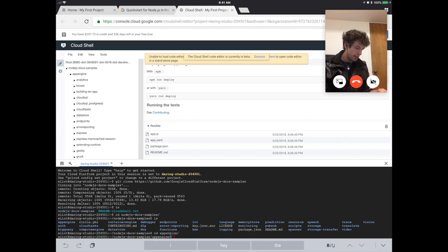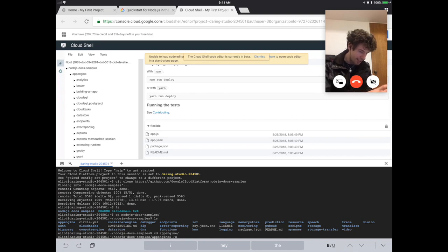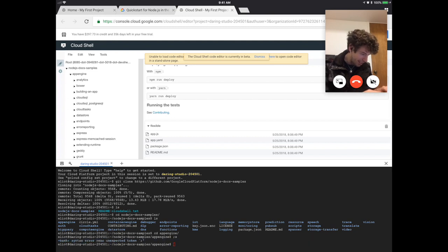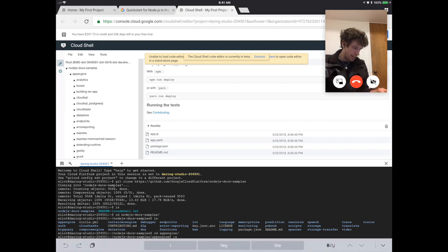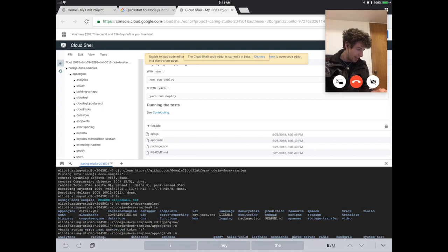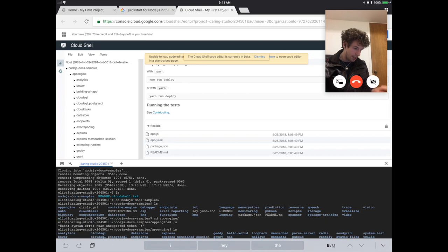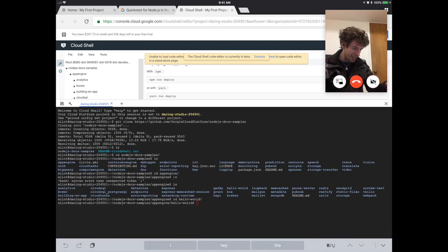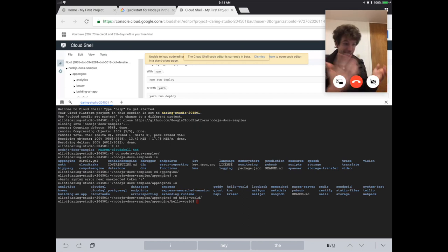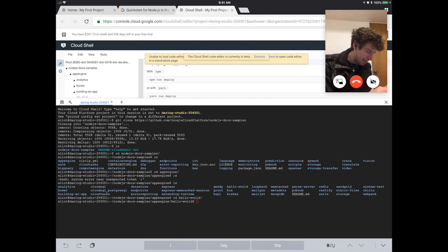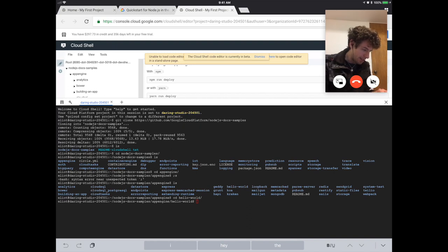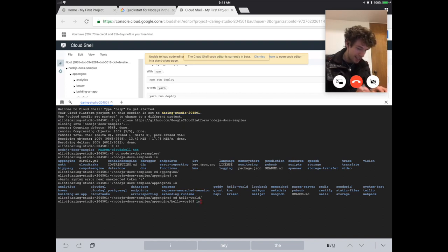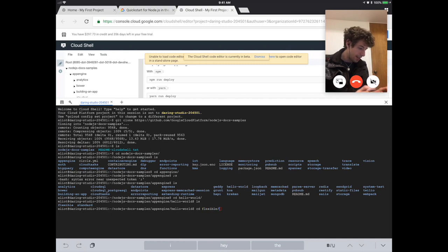LS, see what's there, a bunch of stuff. We want to go into App Engine. So CD space App Engine, LS. So then we want to do LS, and then we want to do CD hello world, and as you can see, this thing is kind of glitchy, like you don't see the bottom of it when you're typing. That's what I mean, and we're going to get something that's better than that soon. And then we do LS again. LS again, CD flexible, cool.